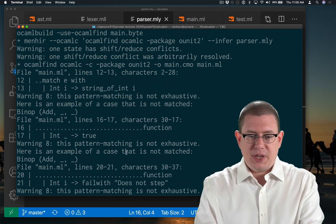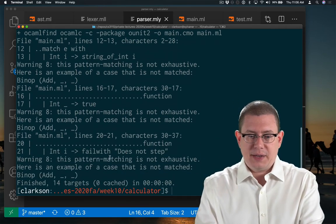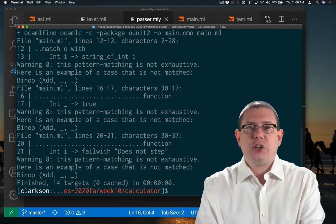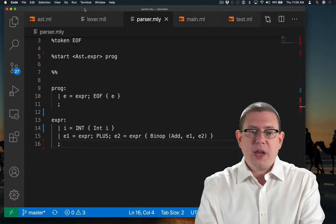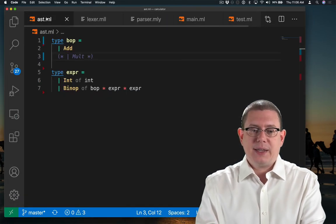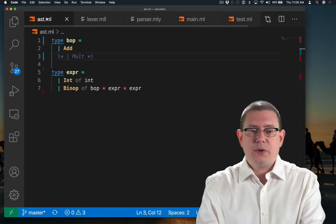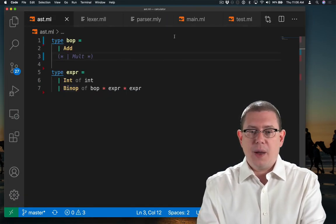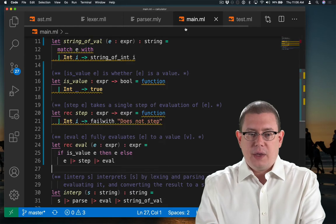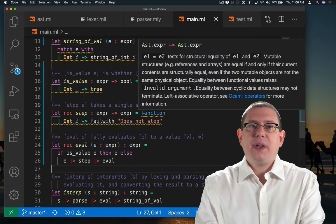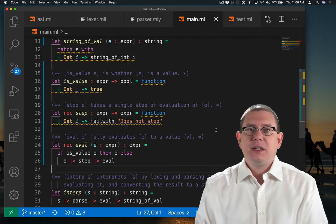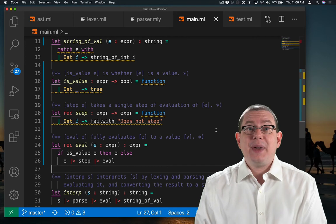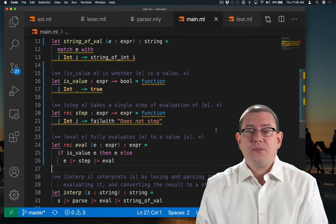Some of them were saying things about pattern matching not being exhaustive. That's because when I added this AST node for binop, everything in here that was pattern matching against just int suddenly became inexhaustive.